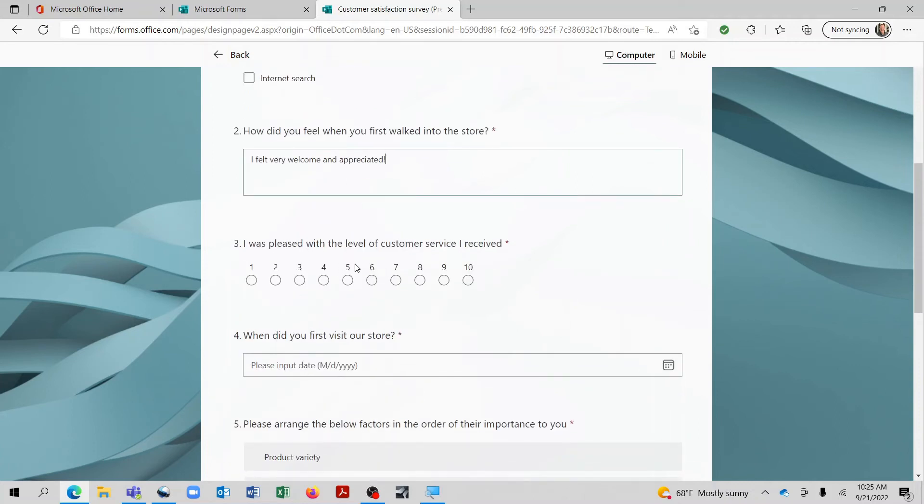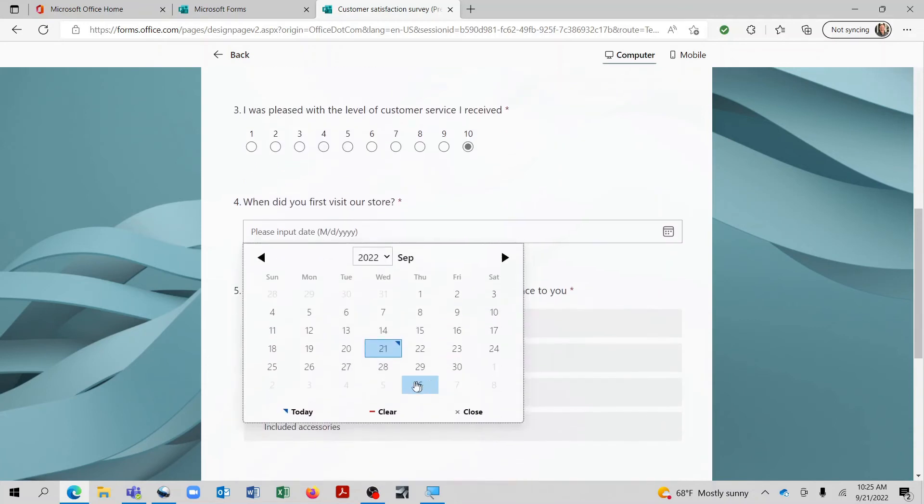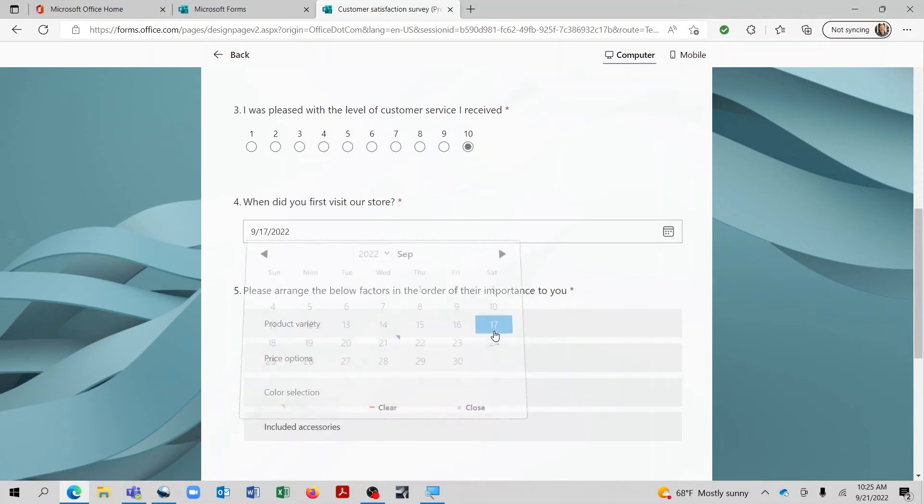When did you first visit our store? And from there we can select off of the calendar and pick whatever date and it will be inserted for us. And then here, please arrange the below factors in the order of their importance to you.